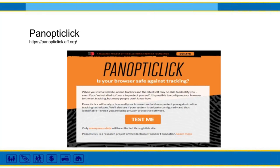My next tip is yet again another project of the Electronic Frontier Foundation—it's Panopticlick. When you visit a website, online trackers and the site itself may be trying to identify you even if you've installed software to protect yourself. It's possible to configure your browser to thwart tracking, but many people don't know how. Panopticlick will analyze how well your browser and add-ons protect you against online tracking techniques. They'll also see if your system is uniquely configured and thus identifiable even if you're using privacy-protective software.